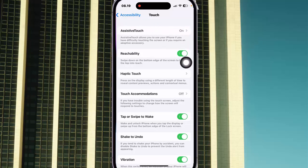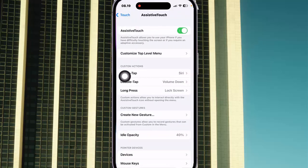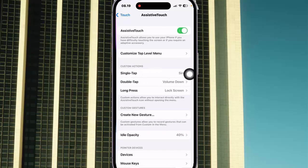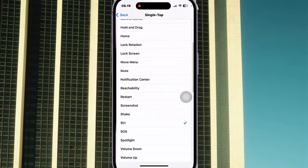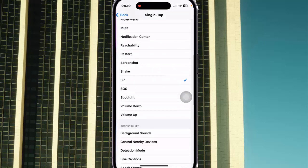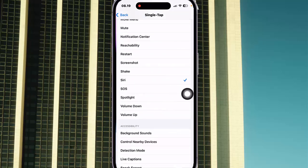Under Custom Actions, select Single Tap. Scroll down this screen to find SOS, and then select SOS.